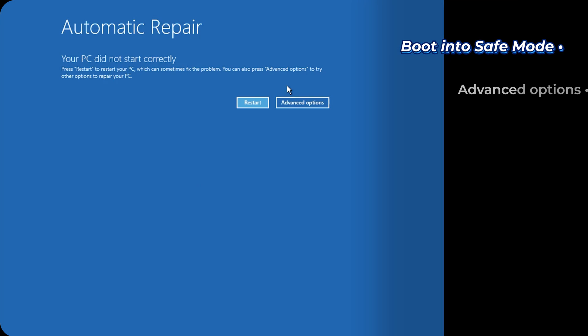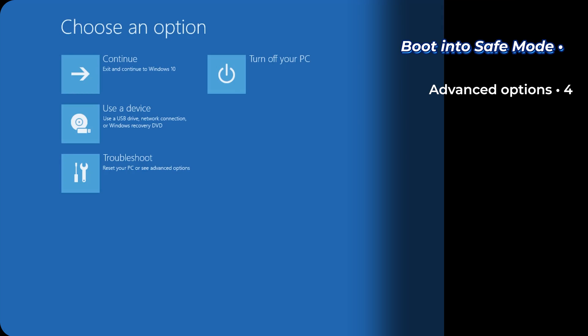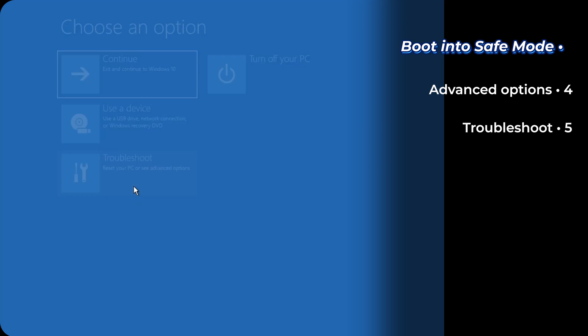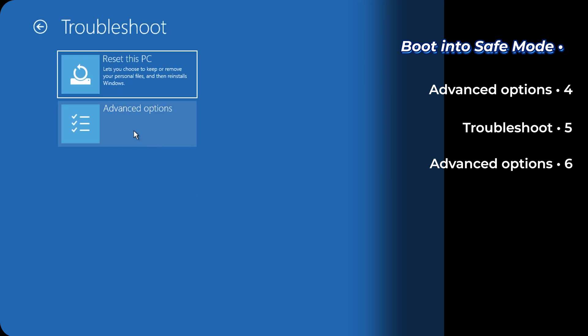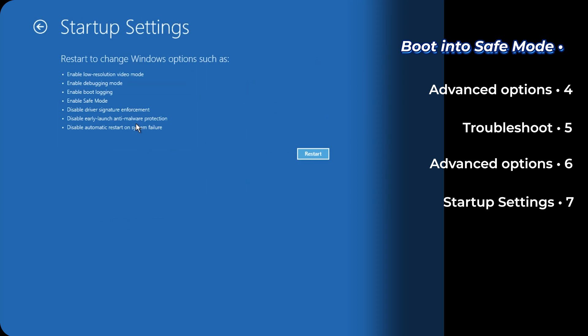Now here click on advanced options. And on this screen, now click on troubleshoot. Advanced options. Startup settings. And click on restart.